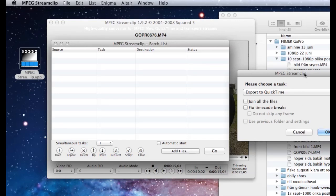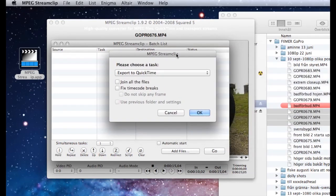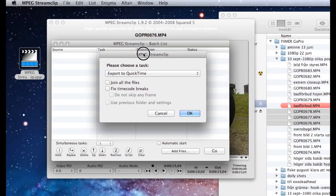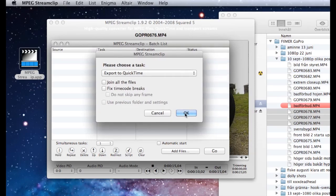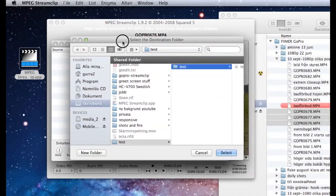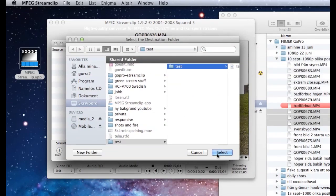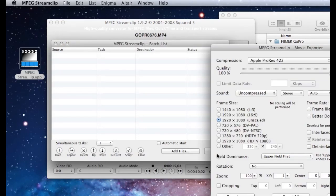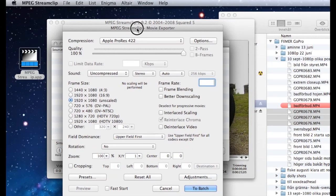And again, of course, we will export to QuickTime. I'll leave the settings unchanged.